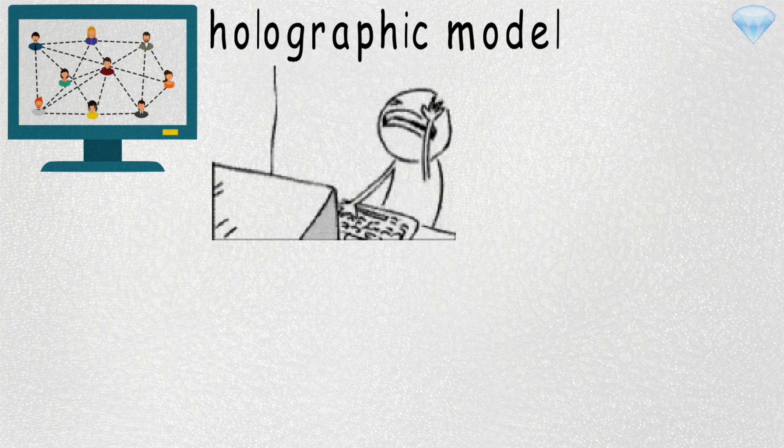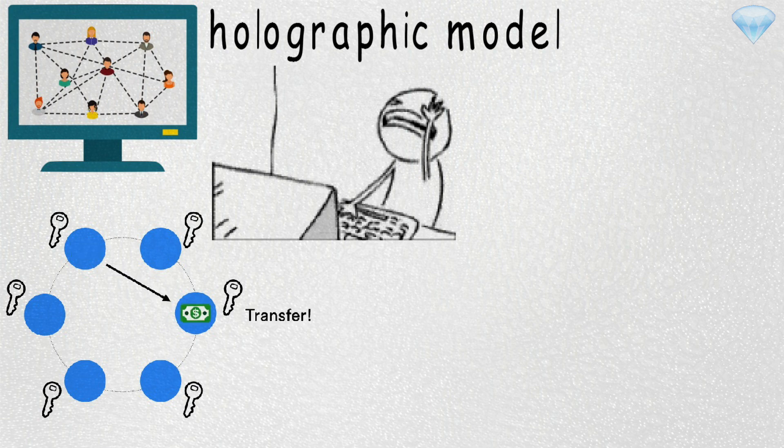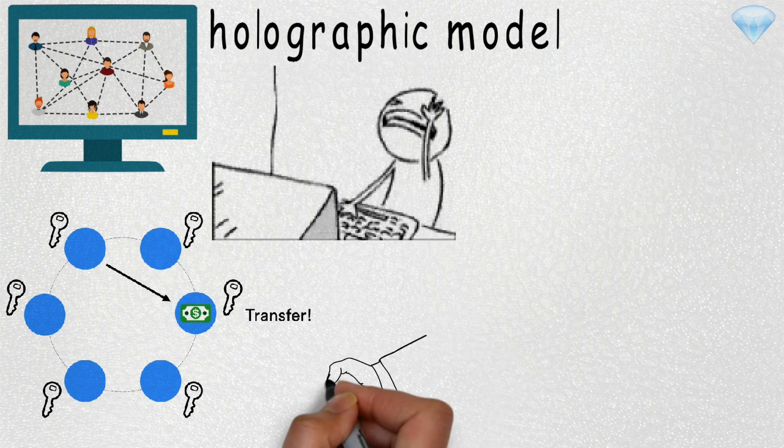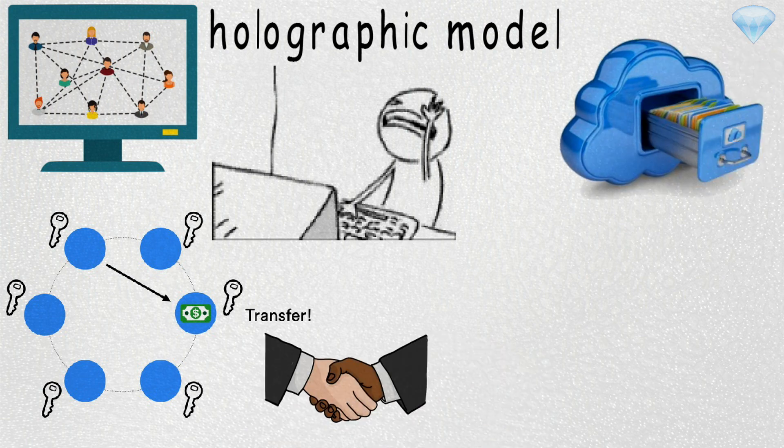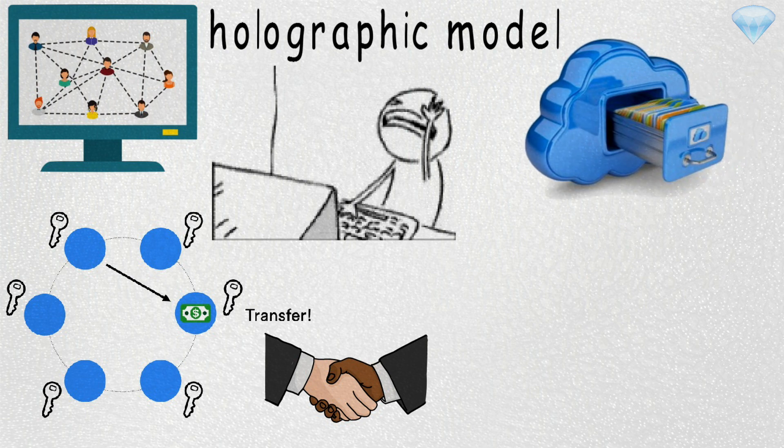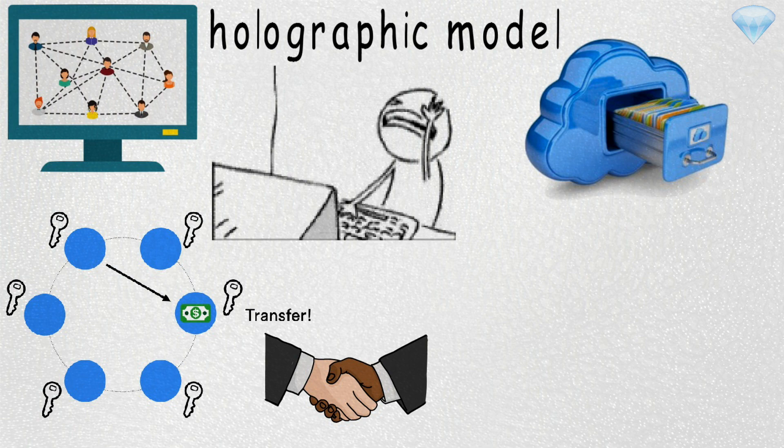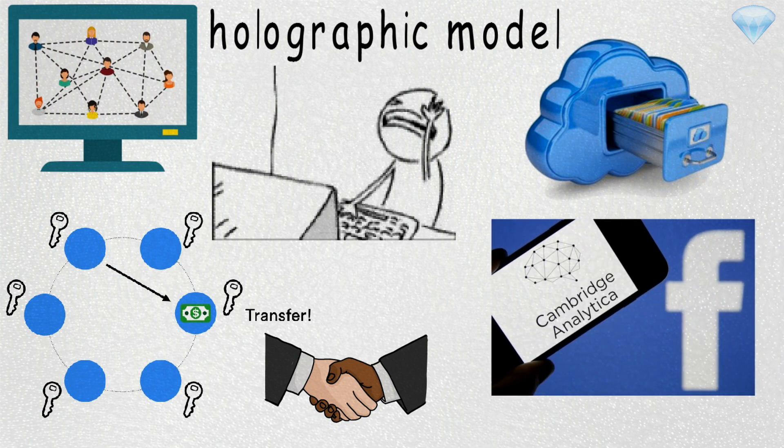This enables every device on the network to function independently and only requires synchronization of data when necessary or agreed upon by users. This means that every user is in control of their own data and never have to take the risk of the data being sold or exposed to third parties like what we just have seen recently with Facebook and Cambridge Analytica.